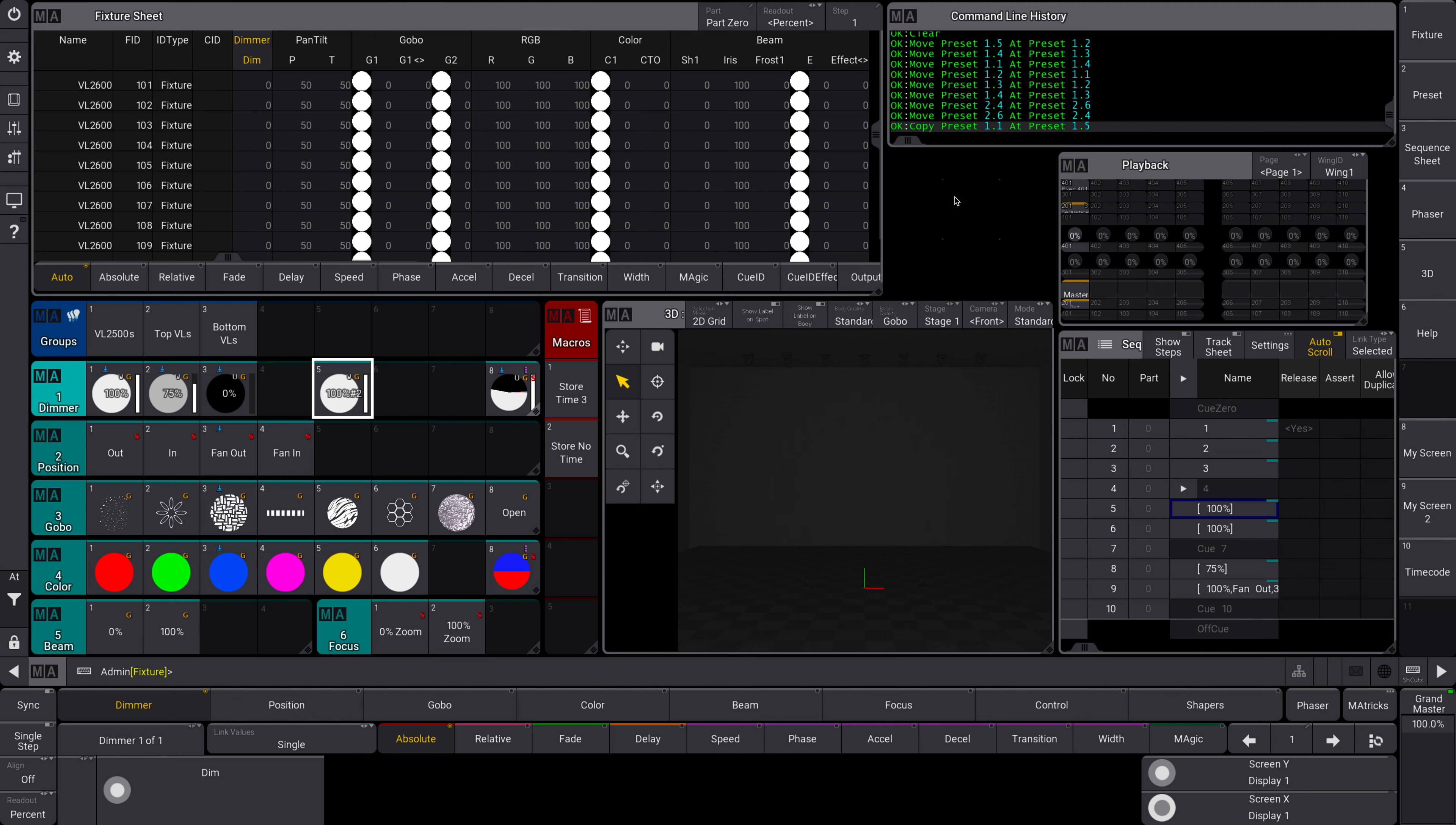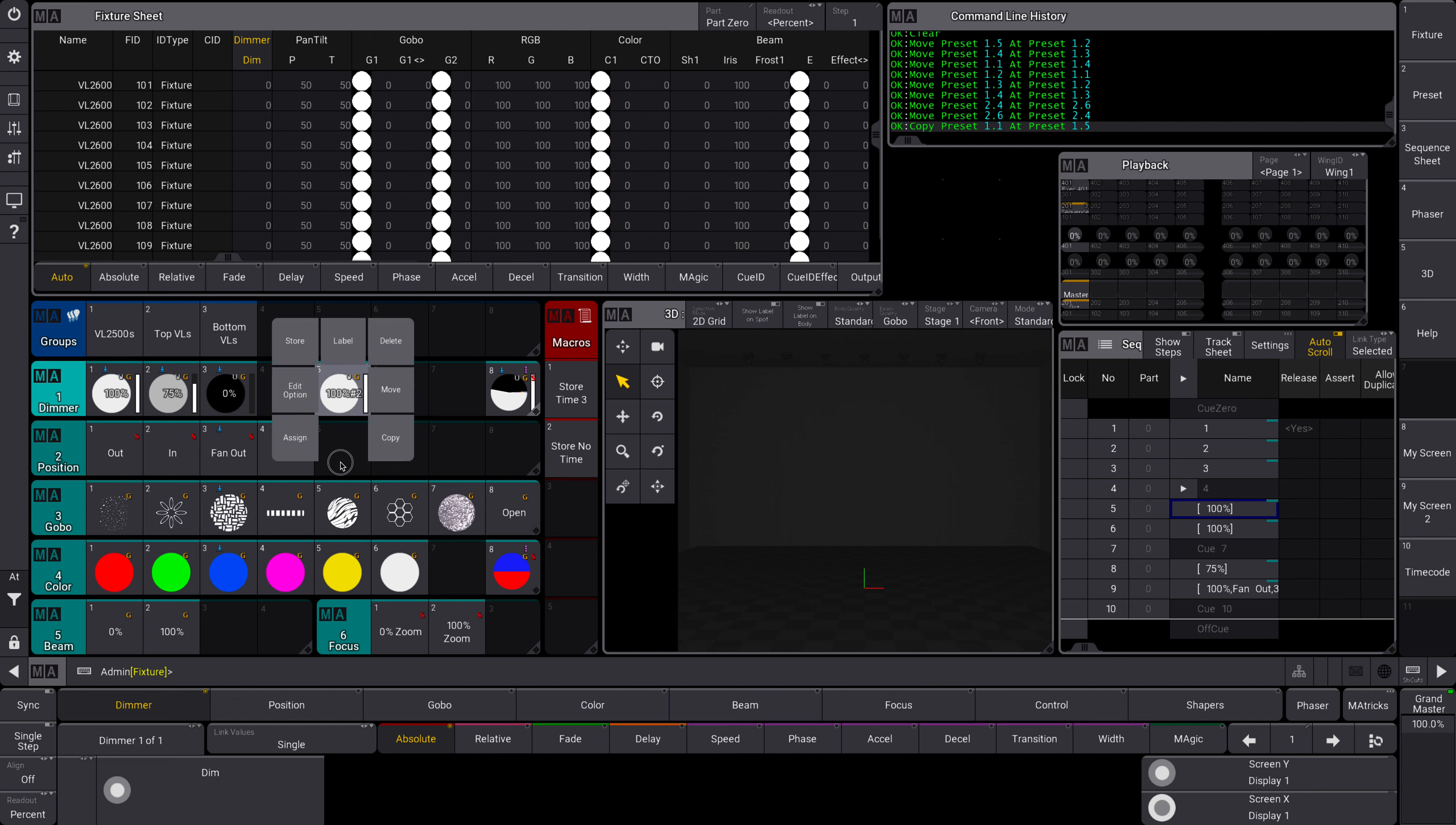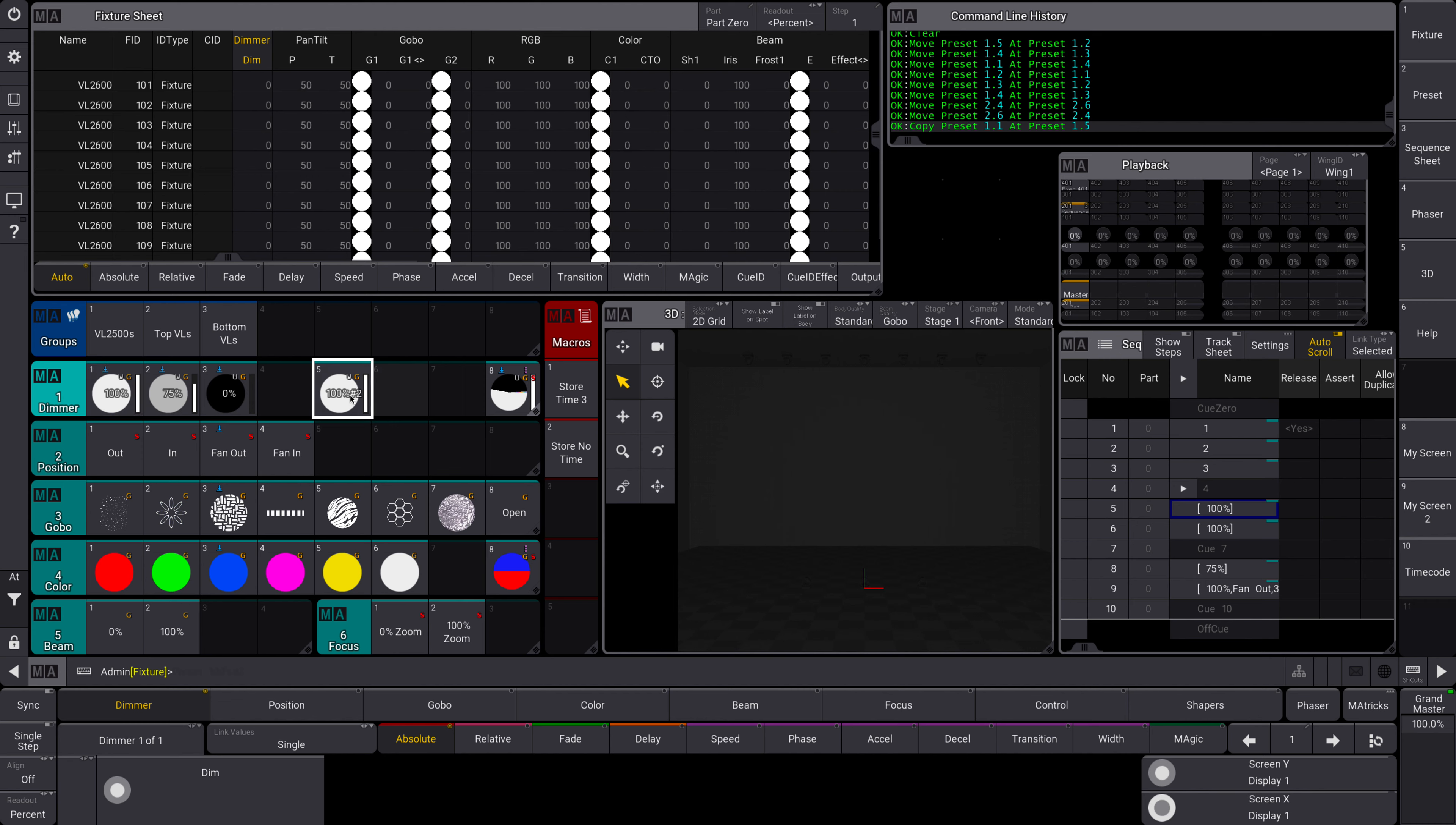You could also type this into the command line. If you're on a console, you can use the key copy preset 1.1 at preset 1.5 instead of doing the drop-down method, but you could use both. This is handy if you want to create an intensity preset that is very similar or maybe assigned to a different group of fixtures, but you want it to be exactly the same or just slightly different, so it's easier just to copy it and then make the adjustment in it.